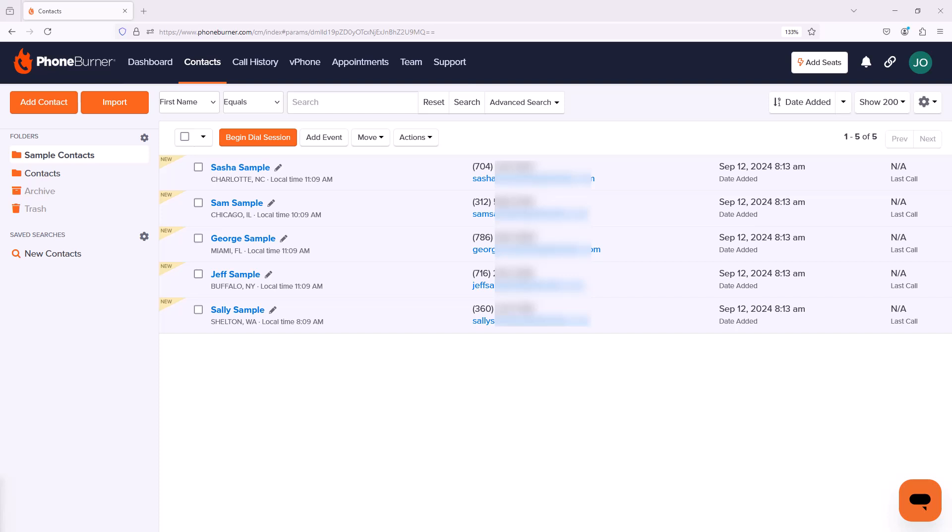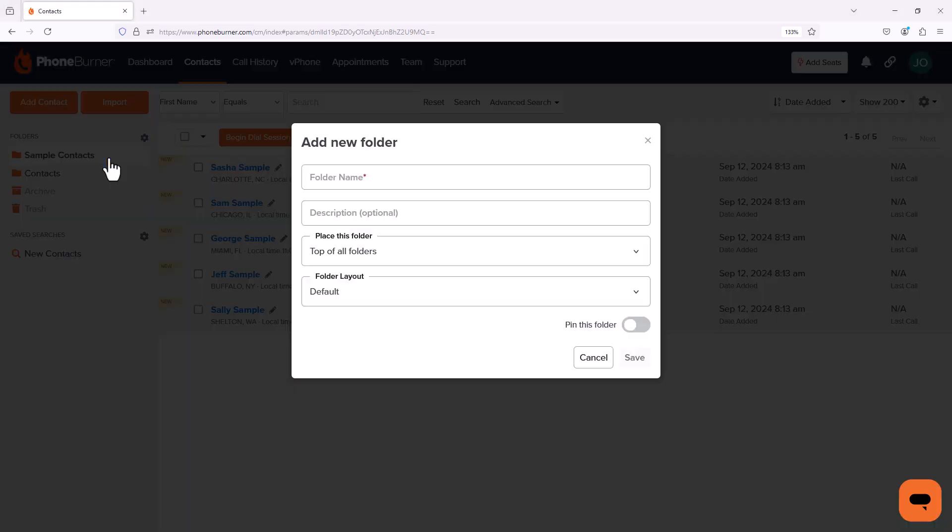So from the contact manager, you can click on this gear to the right of the folders label and you'll see an option to create a new folder. Let's go ahead and click on that.